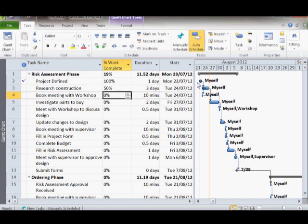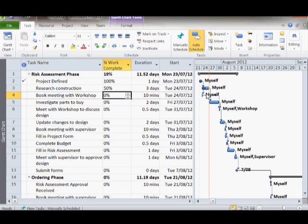You will notice that as the task is completed, a black bar fills within the task bar of the Gantt chart. You now have a great tool to track the progress of your project.